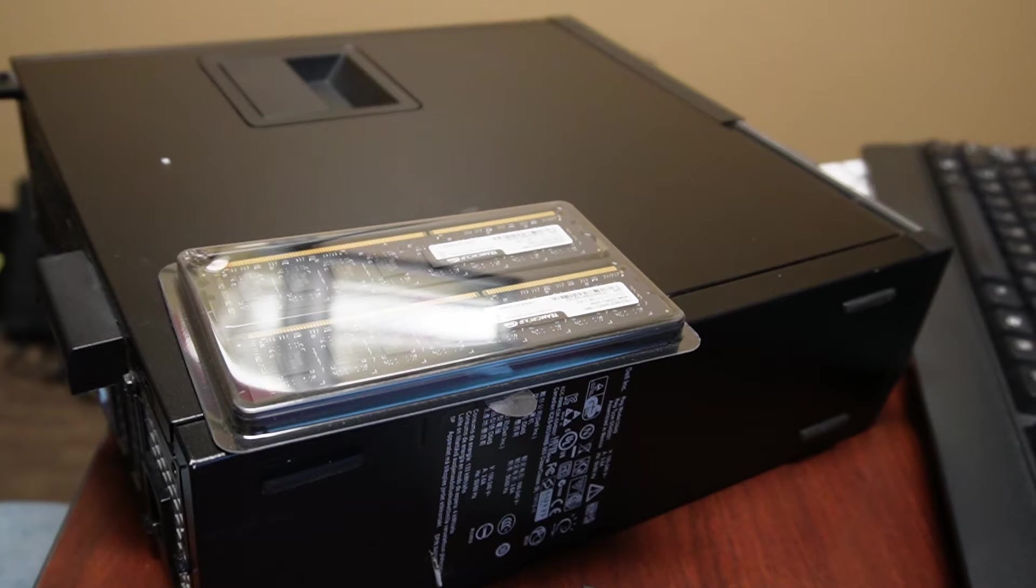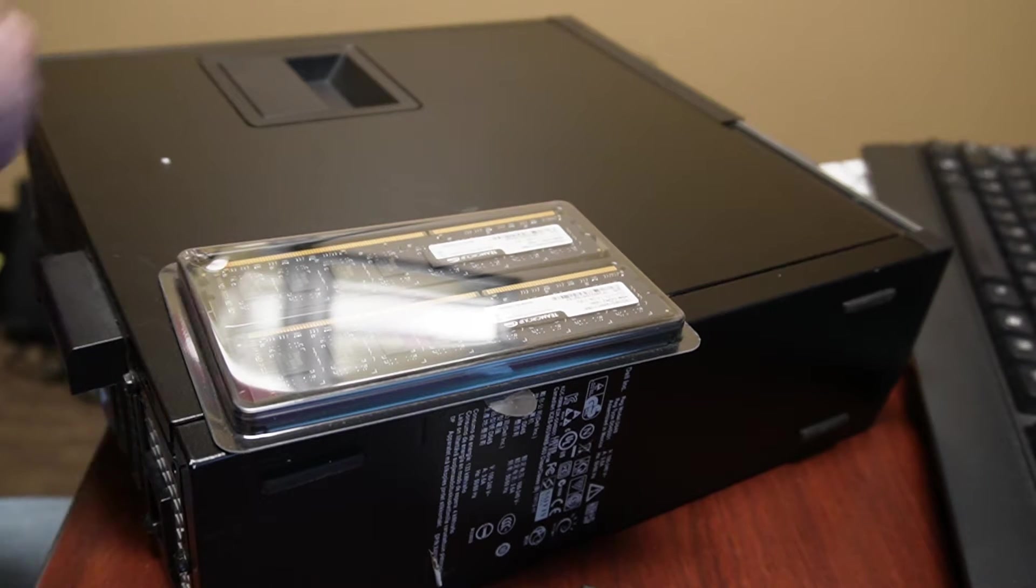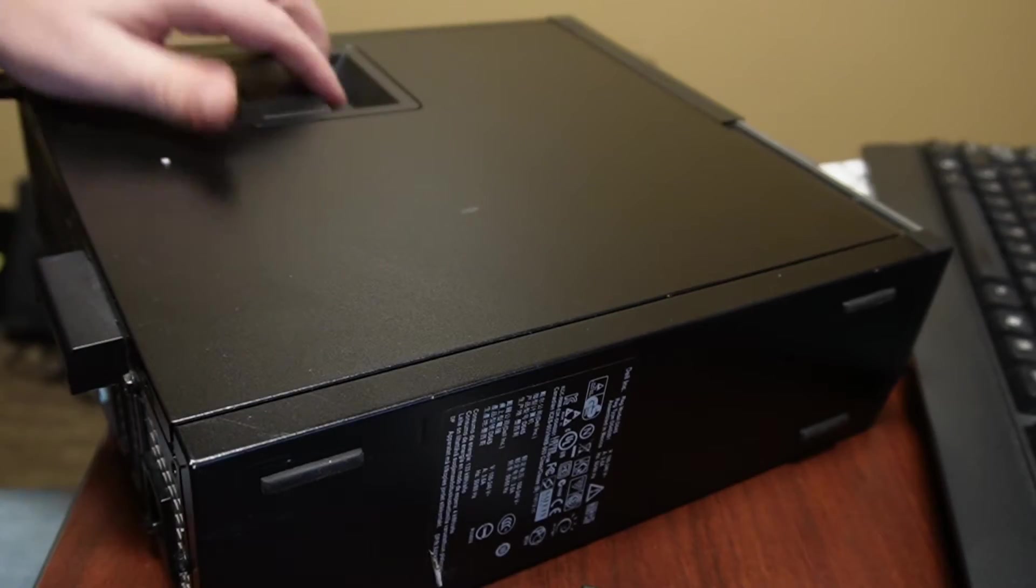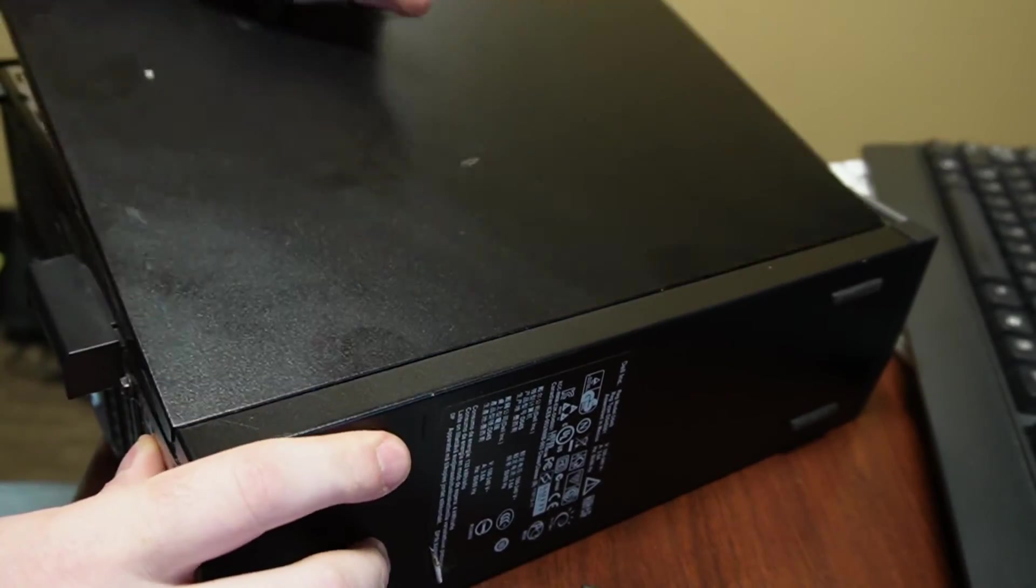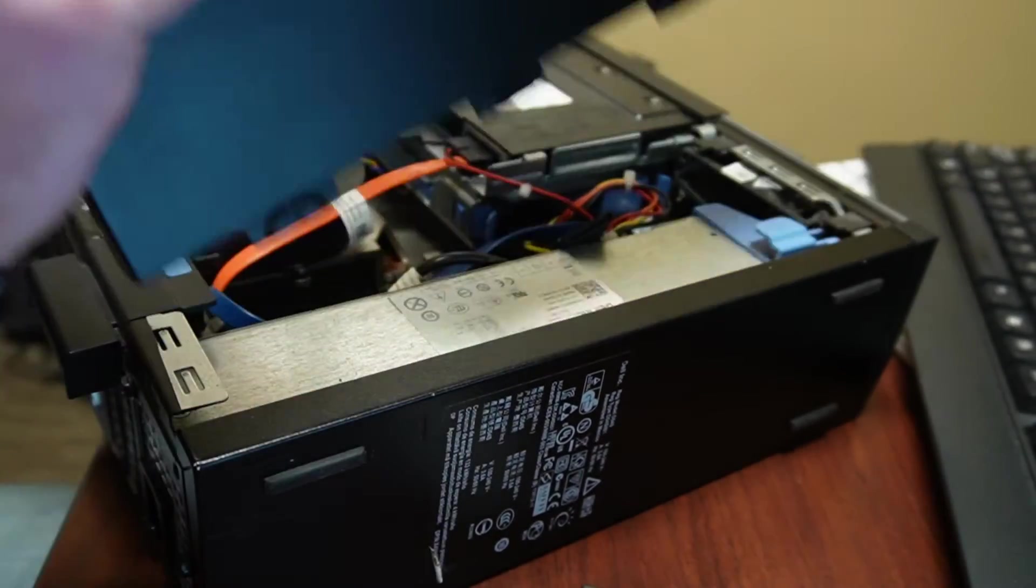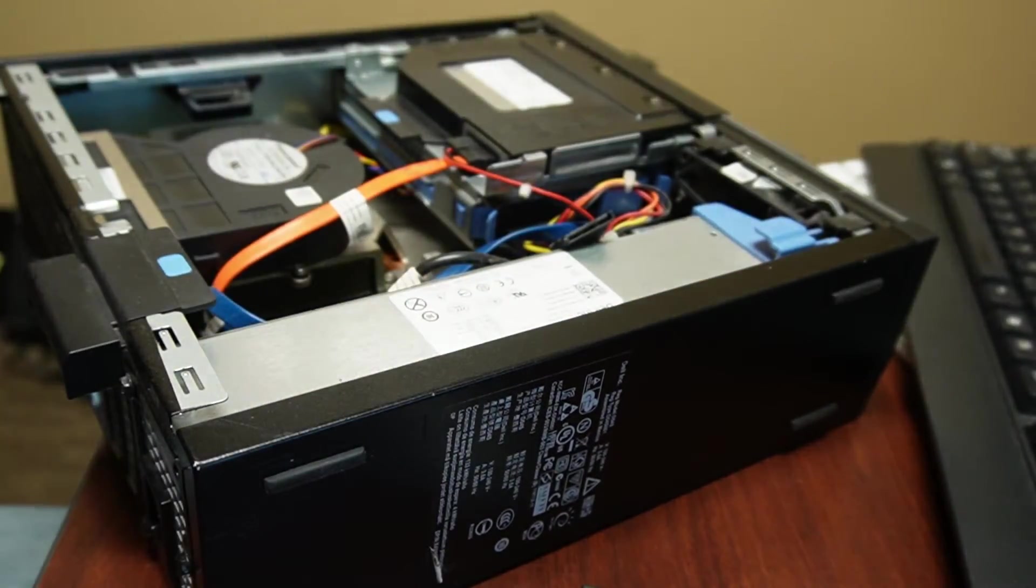Supposed to be dual channel. Of course, we know how to open this thing up now. Let me get in there.